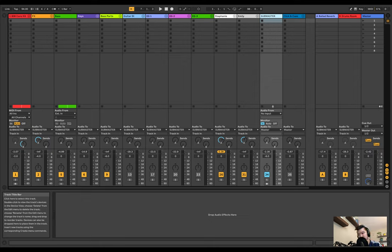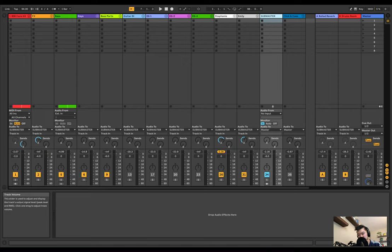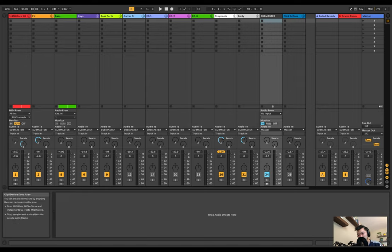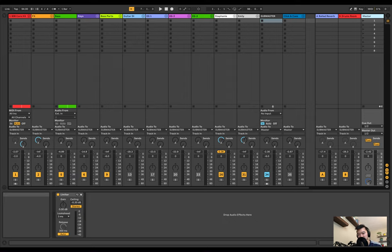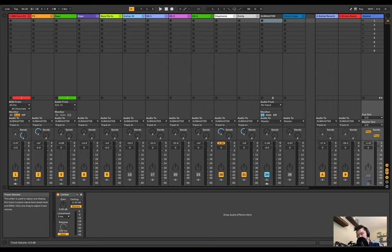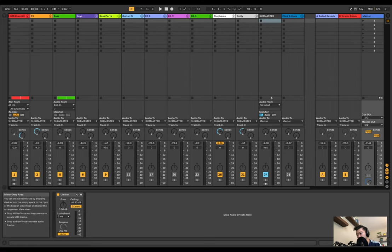My sub master is where I give myself an extra six decibels of headroom, set to minus six right there. All of my return tracks are set to the sub master, and then I have the master track itself where I have a little limiter to make sure nothing peaks. In Ableton, all channels come with six decibels of headroom built in.